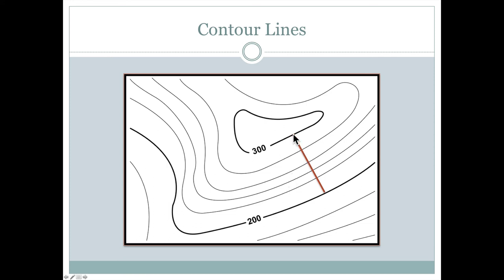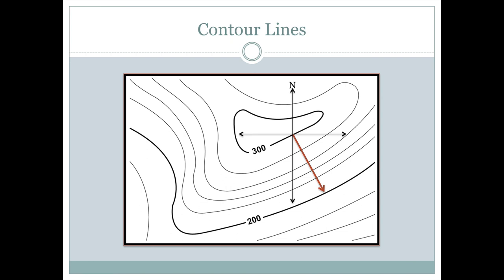And then we would take the difference between the elevation value of 300 and the elevation value of 200 and that would be the rise. So in this case here, there would be 100 feet of rise and we would measure the run based on the scale of the map and we could calculate what the slope in the area was.